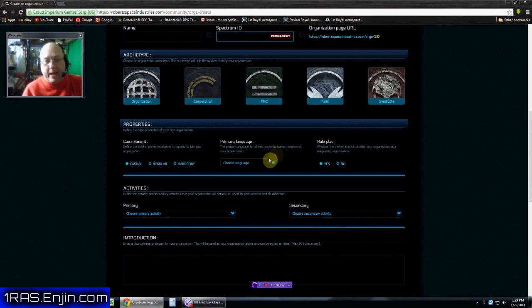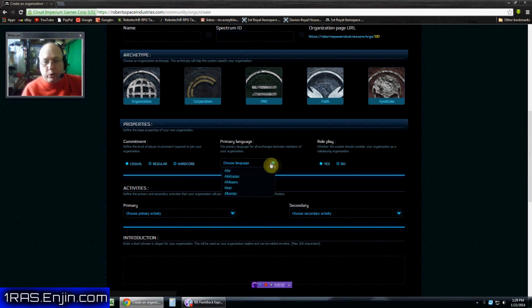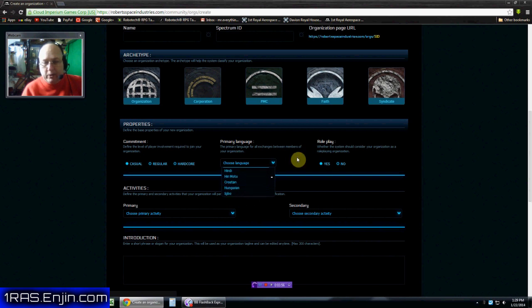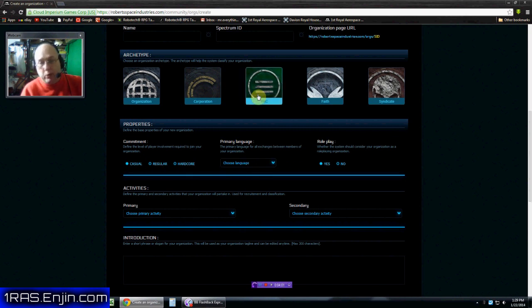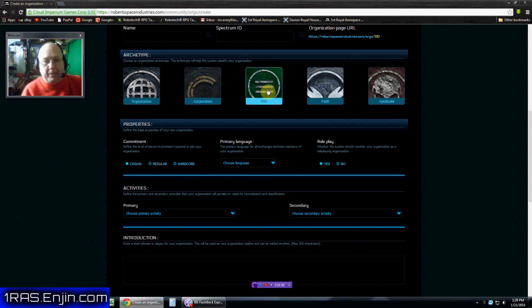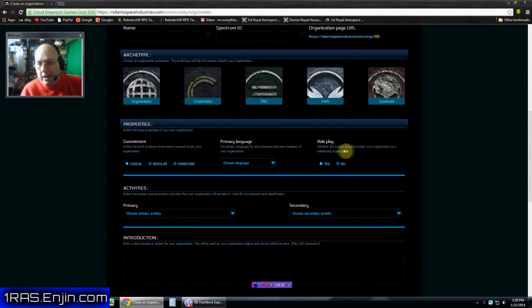Primary language, you have a lot of choices to choose from, depending on what kind of language you speak. And then what we chose English, and we chose regular, and we chose private military, because it's basically just set up like a military group.